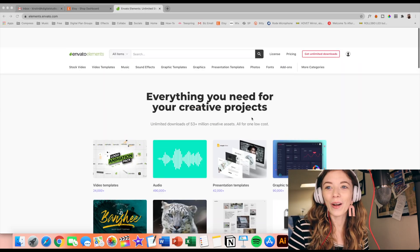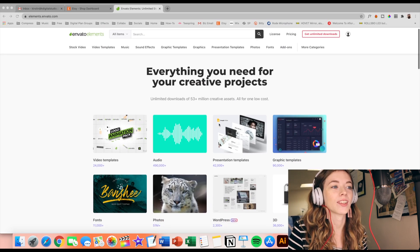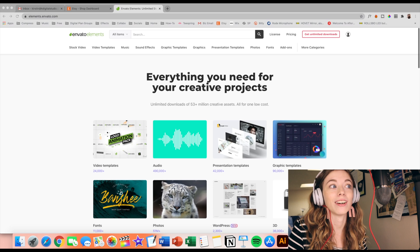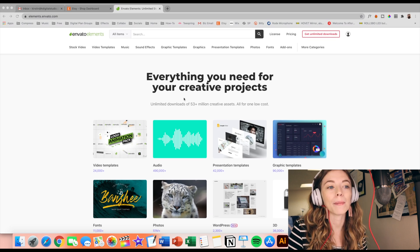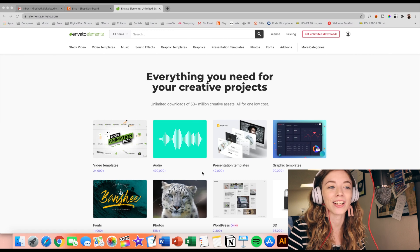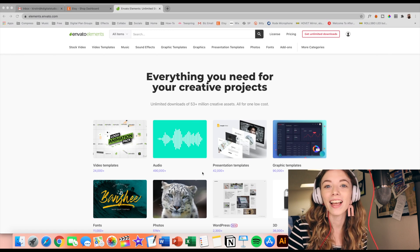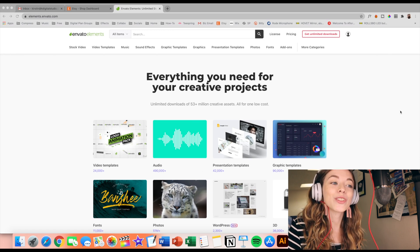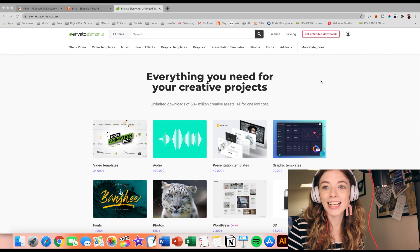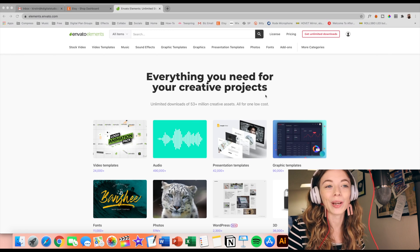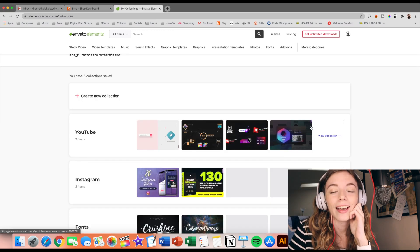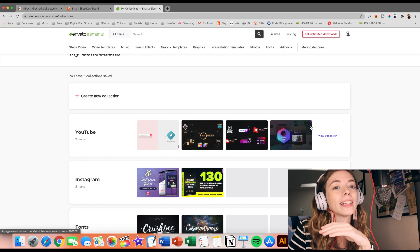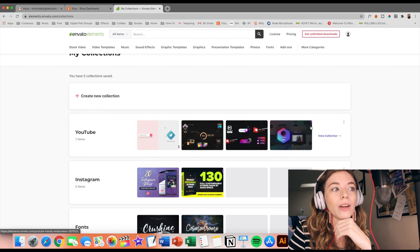The website actually that I use is called Envato Elements, and I'm so happy to say that Envato Elements is sponsoring today's video. I am so very excited to dive into this website with you all. You'll also want to stay to the end of this video because I have a really amazing deal for you as far as Envato goes.